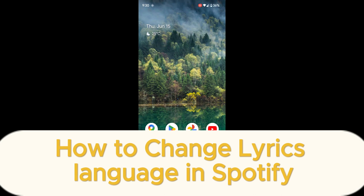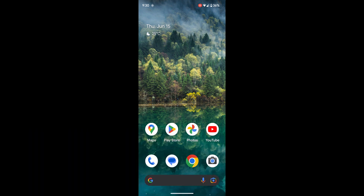Hi everyone, welcome back to Beginner's Guide. In today's video I'm going to show you how to change lyrics language in Spotify. Before we get started, I'd like to tell you something about our channel — here we deal with everything from social media to ChatGPT to online banking. So if that's what you're looking to learn, hit the subscribe button because you wouldn't want to miss the new videos that we post.